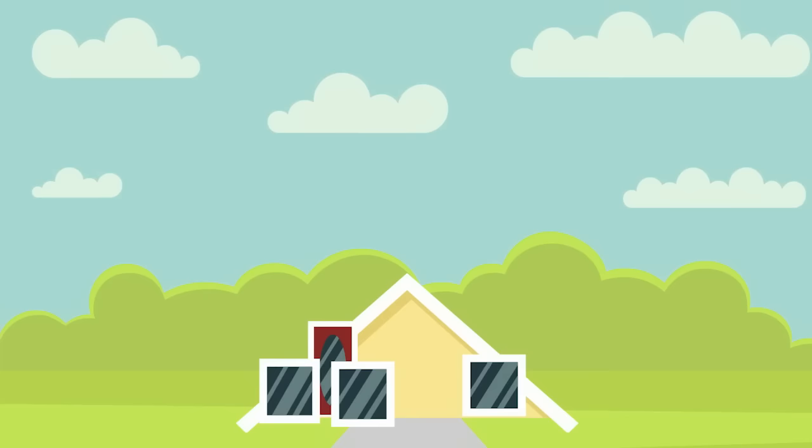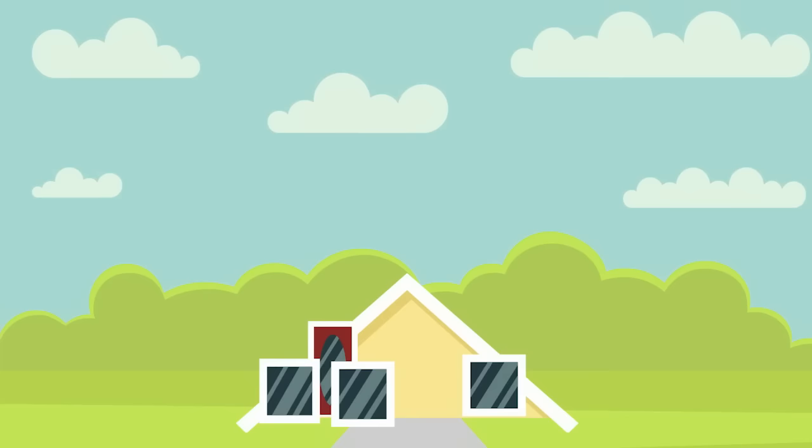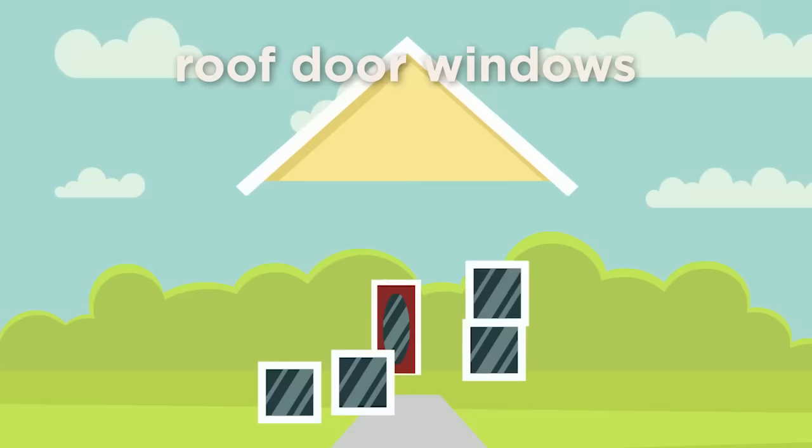Consider these objects: roof, door, and windows. Remember to ask yourself, how are these words related? These are all parts of a house.